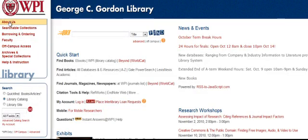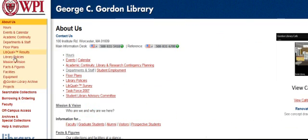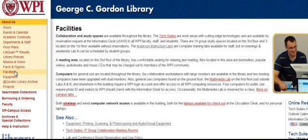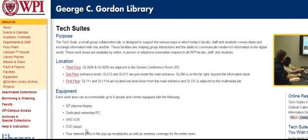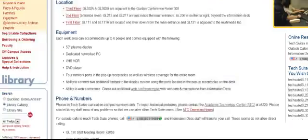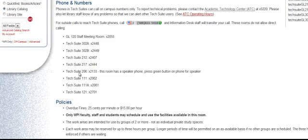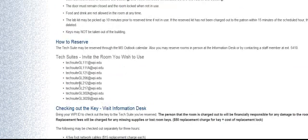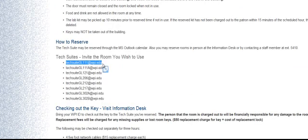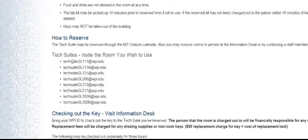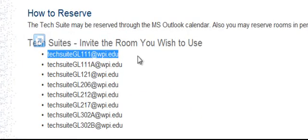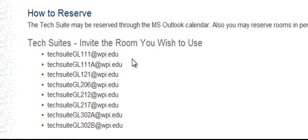On the library website under facilities, we have a web page on TechSuites and how to reserve them. From here you'll see all the different TechSuites that are available and their email addresses that you can use to invite them.